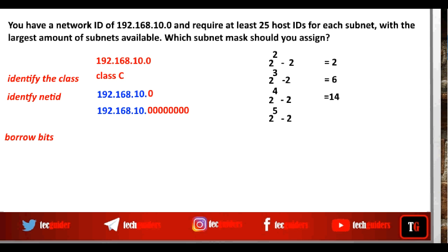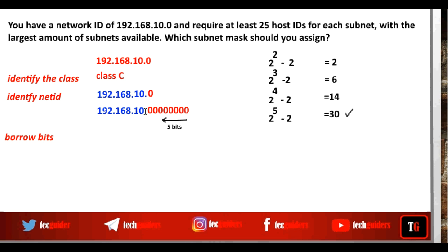And if we have five bits in the host ID part, then the number of host addresses available is 2 power 5 minus 2, which is 32 minus 2, equals 30. Thus, with four bits we can support only 14 hosts, so we should have five bits in the host ID part and we should have the largest amount of subnets available too. So we shall keep five bits for the host ID part and the remaining three bits can be added to the network identification part for subnetting this network.